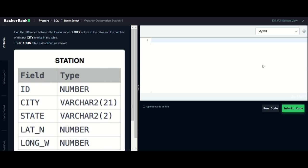Welcome back to the channel guys, we are solving a HackerRank SQL series question. Today we are going to solve Weather Observation Station 4. The question asks us to find the difference between the total number of cities entered in the table and the number of distinct city entries in the table.